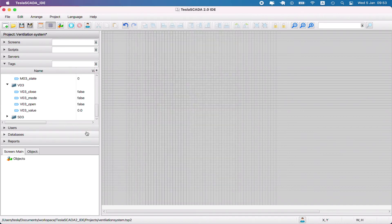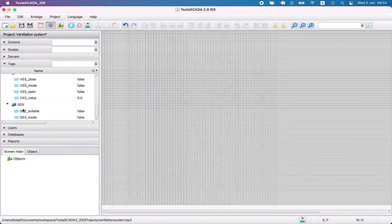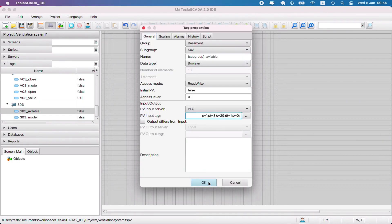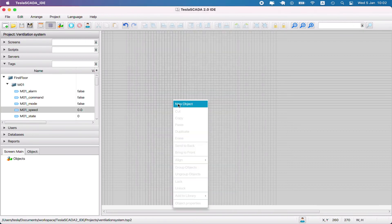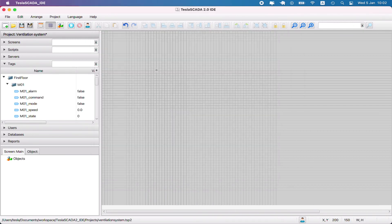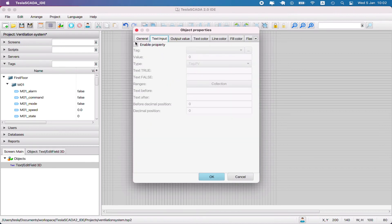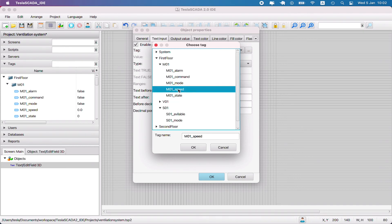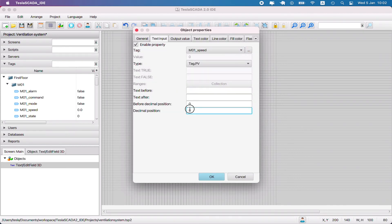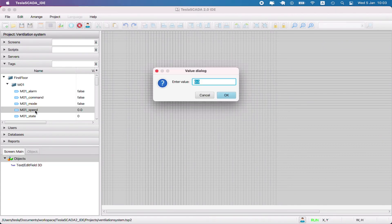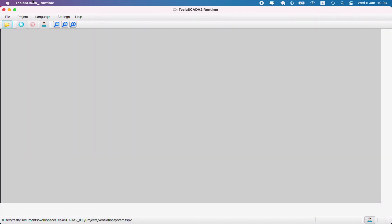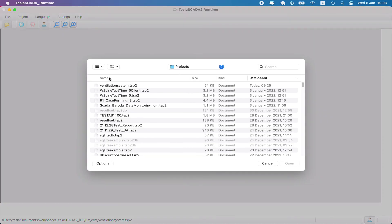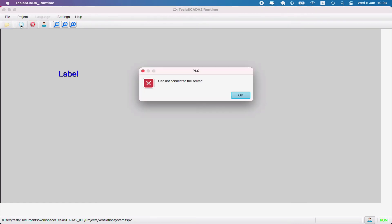We created objects for all our locations - first floor, second floor, and basement. Now we can test our project by binding some tags. In our case, we bind for example the speed of the first floor. Change it on the ID and let's check it in Tesla SCADA runtime. Open this project in runtime.